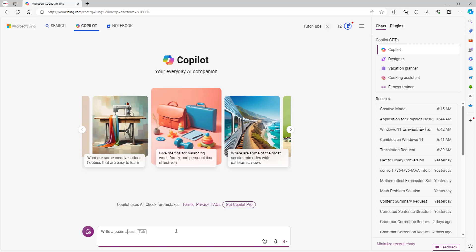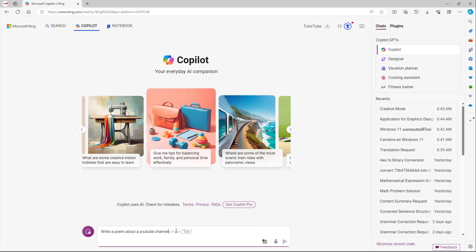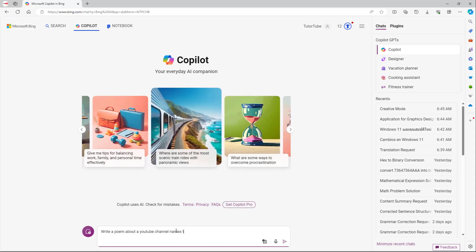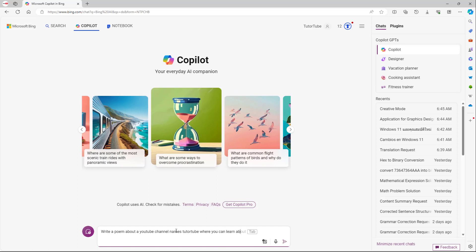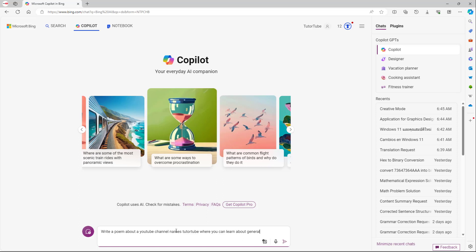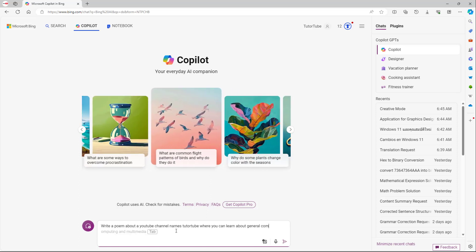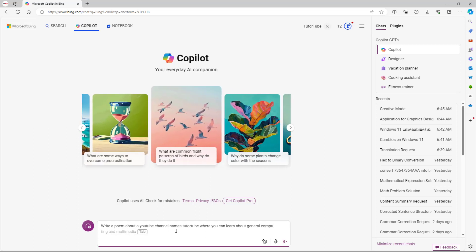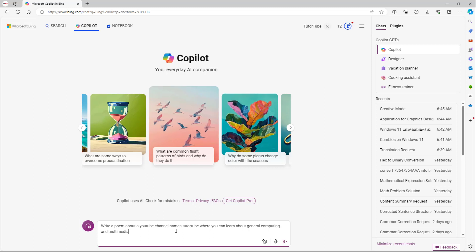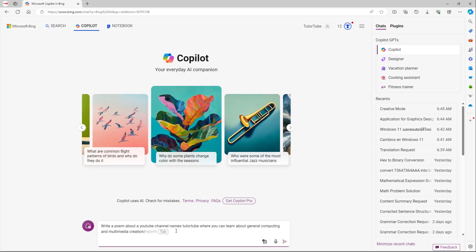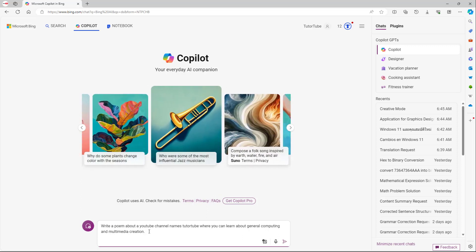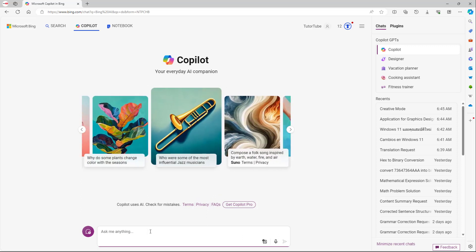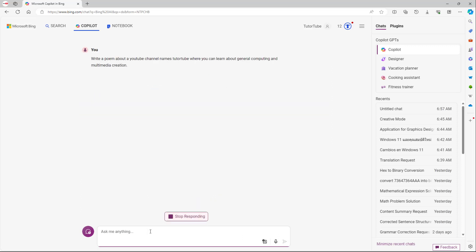About a YouTube channel named TutorTube where you can learn about general computing and multimedia creation right here. So I can simply go around and say, write a poem right here, and then give it a topic and press enter, just like this.